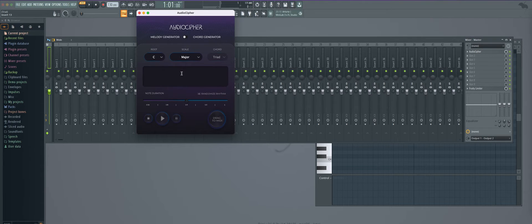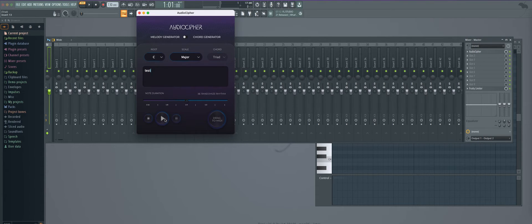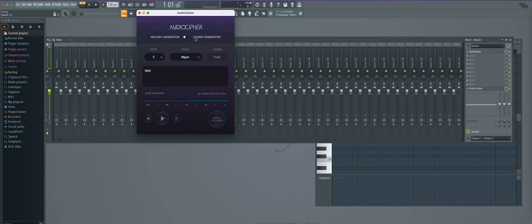So if I wanted to audition different ideas here I can press play and I will actually be able to listen to those. That's true for both the melody and the chord generation.